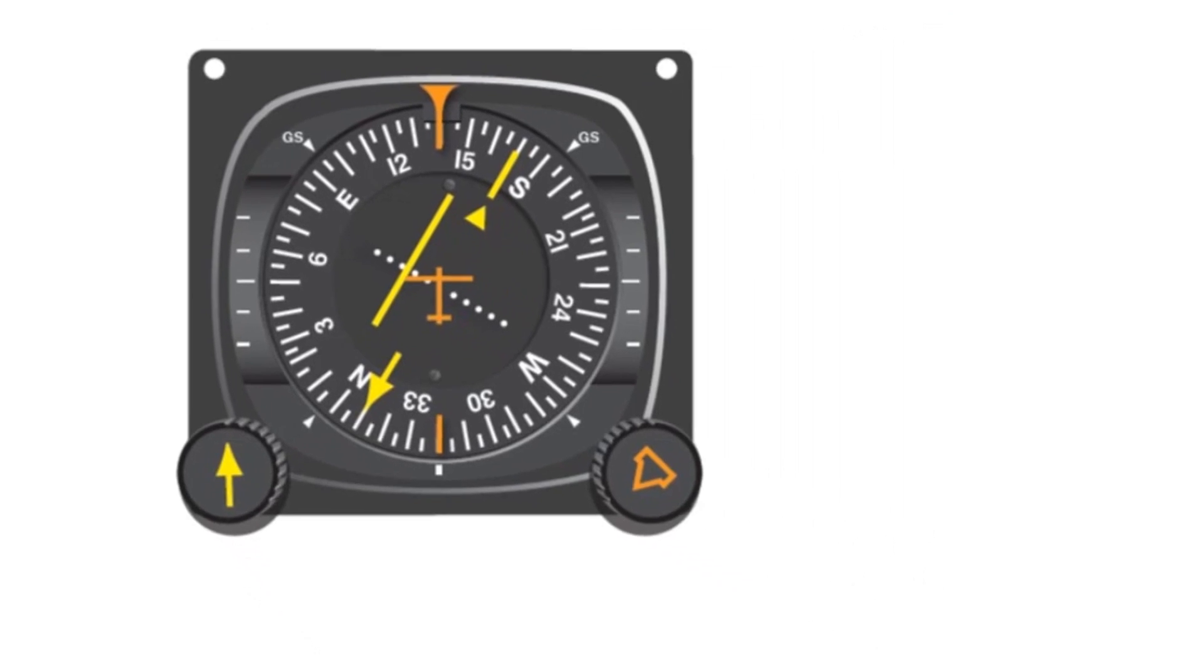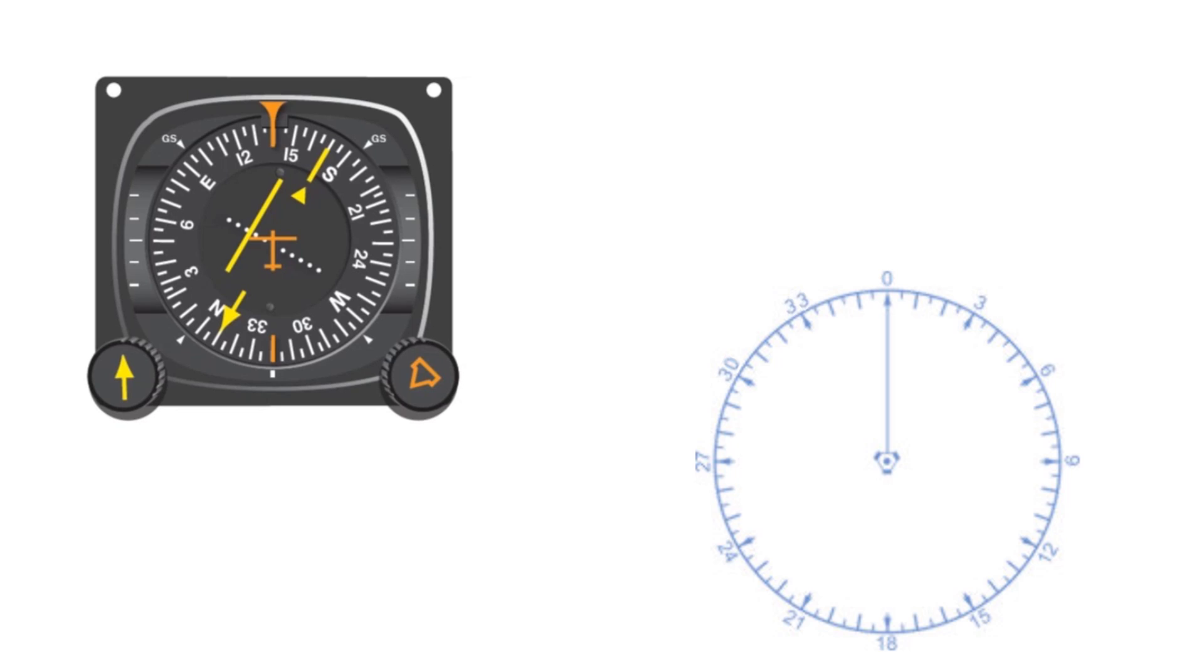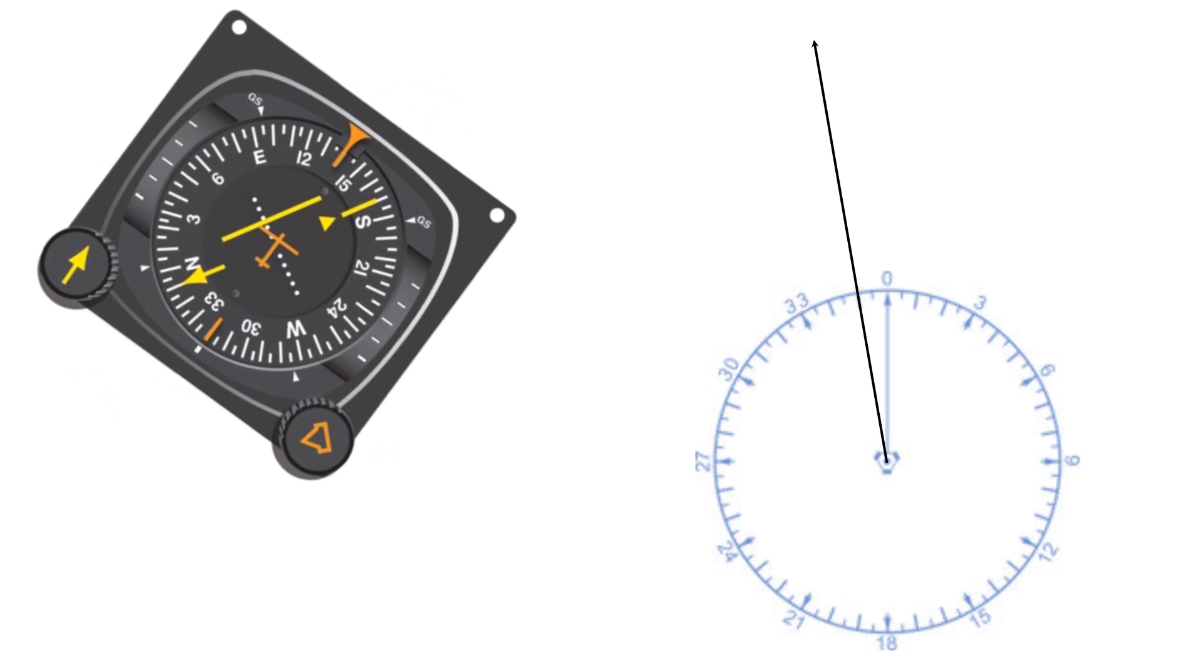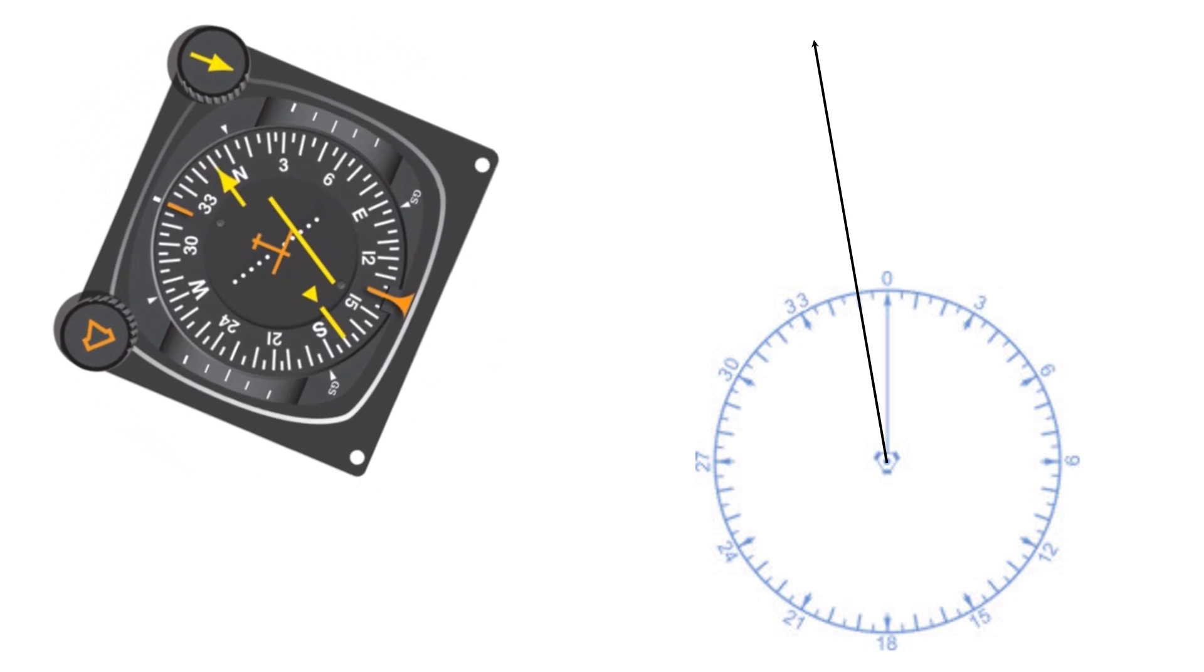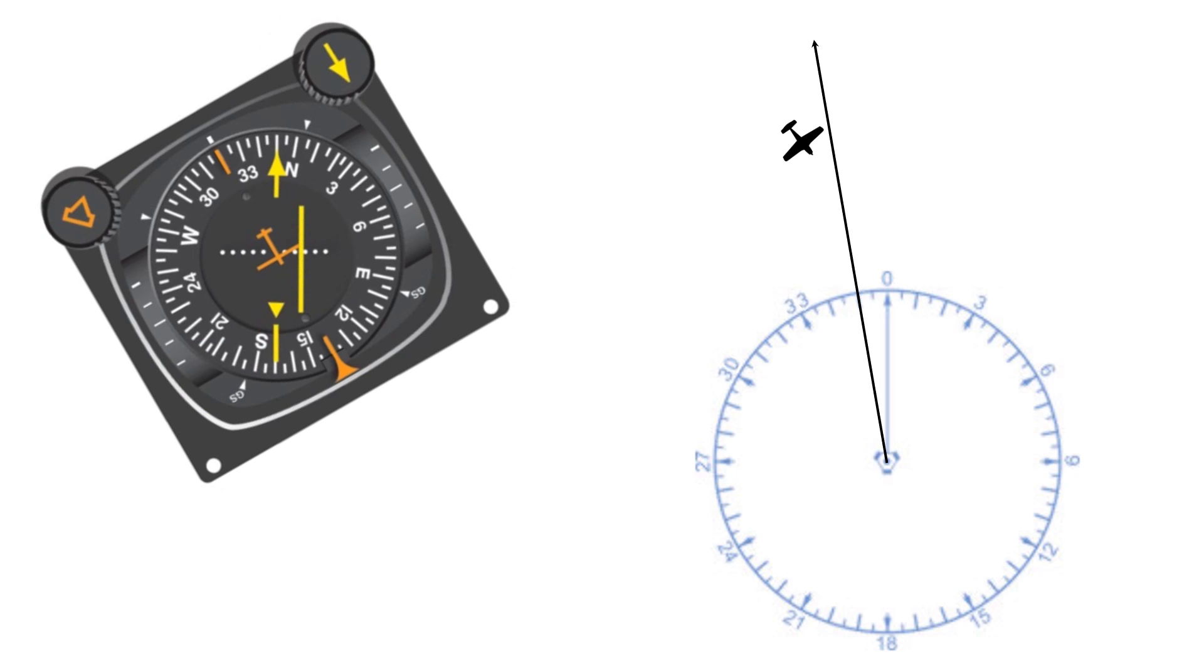We're on a 140 heading with an OBS selection of 350. The needle is deflected to the right, specifically two and a half dots. You have to look at it as if we're flying that 350 OBS course. And the flag is indicating from. Each dot is two degrees. So with two and a half dots, in order to get on the 350 radial, we'd have to correct to the right five degrees. So we're on the 345 radial.